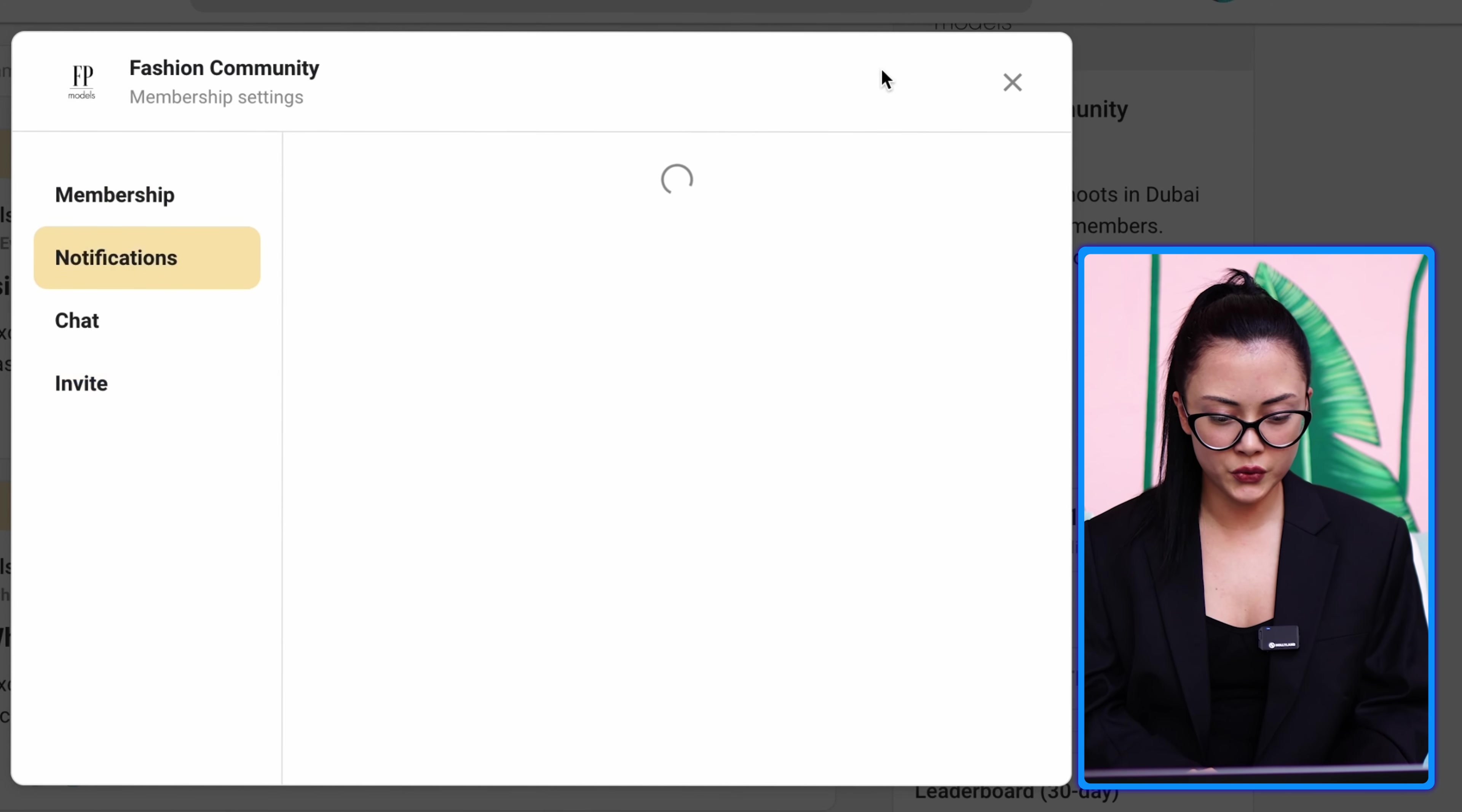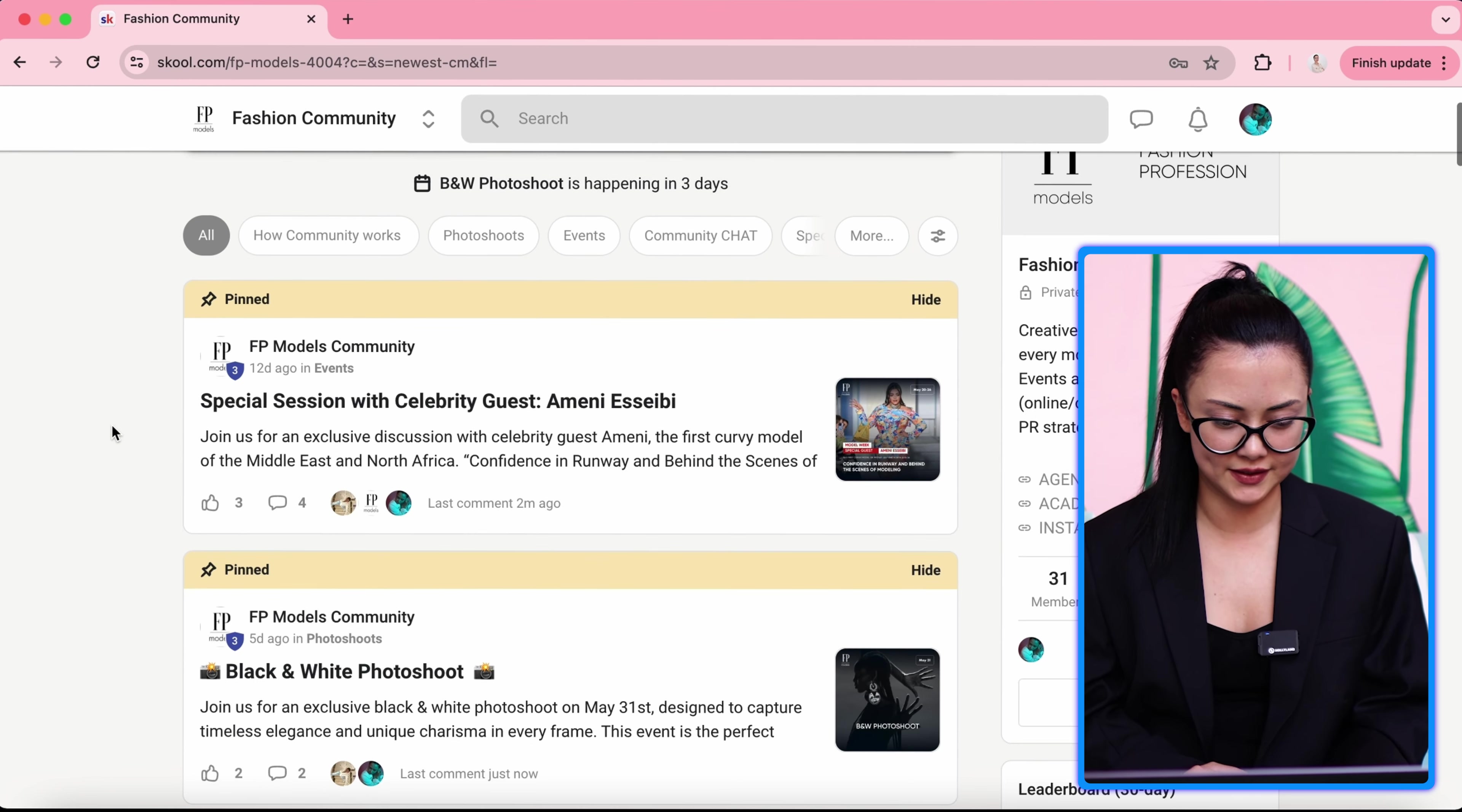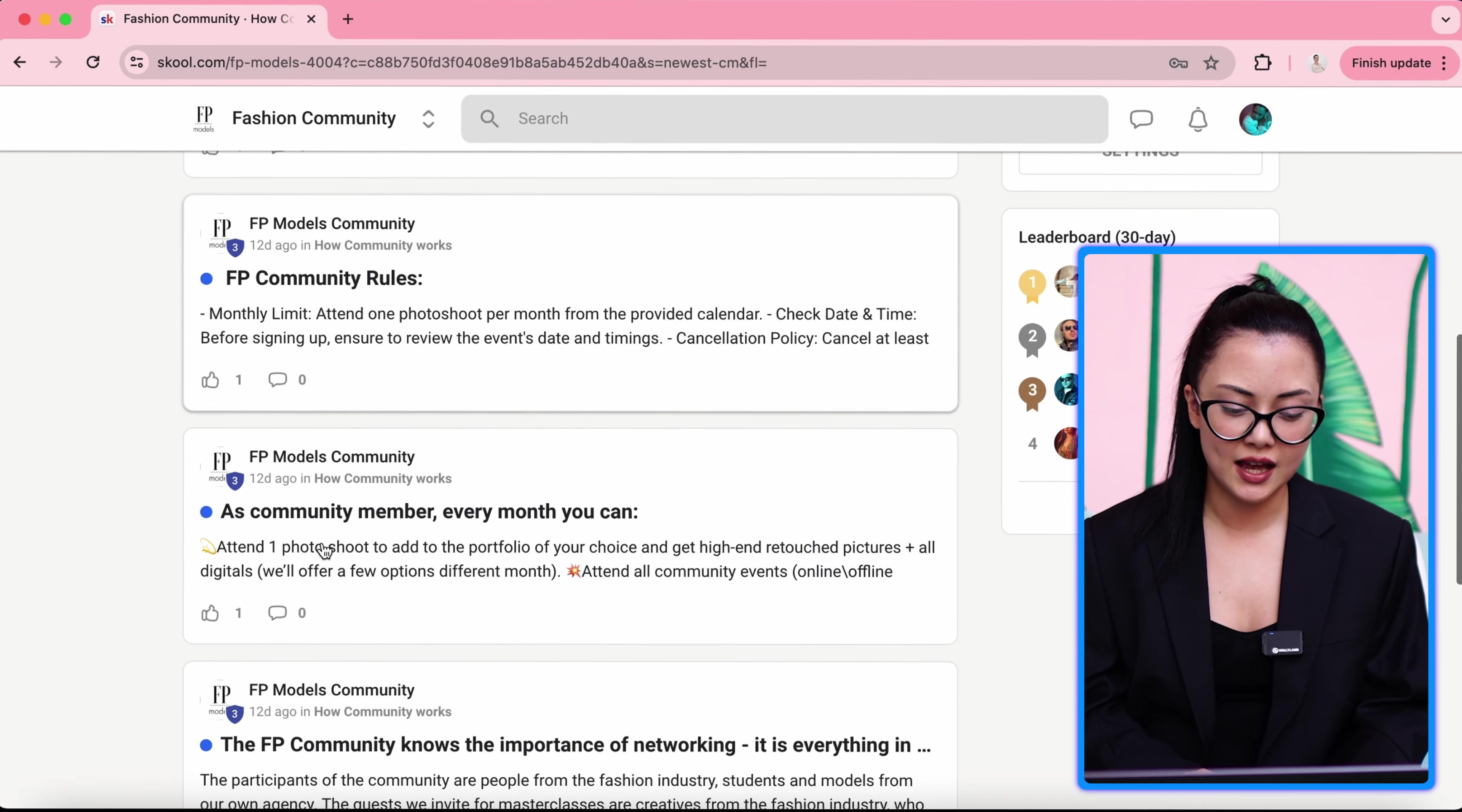We will continue with the categories. How community works. With the category under the name of all, you actually see all events, photo shoots, members, everything. But when you go to how community works, it's about the guidelines of how to use community or what is community, what is the mission, community guidelines, FB community rules.